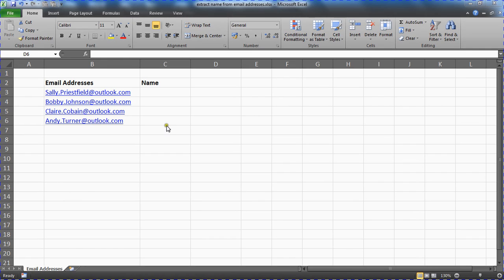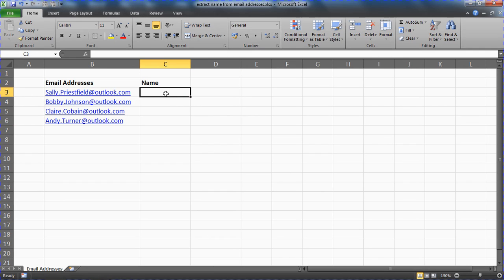So we want to retrieve the names from these email addresses and we're going to place them in column C here. We're going to use a formula, or a combination of functions to be precise.